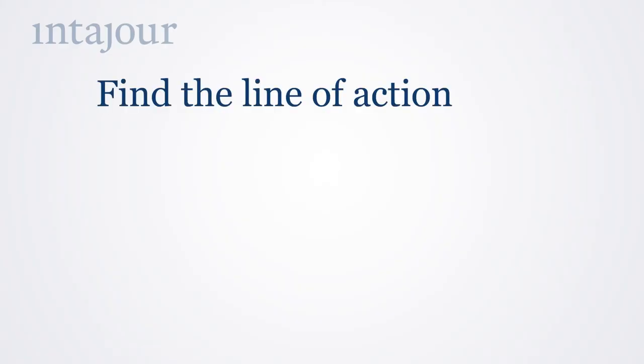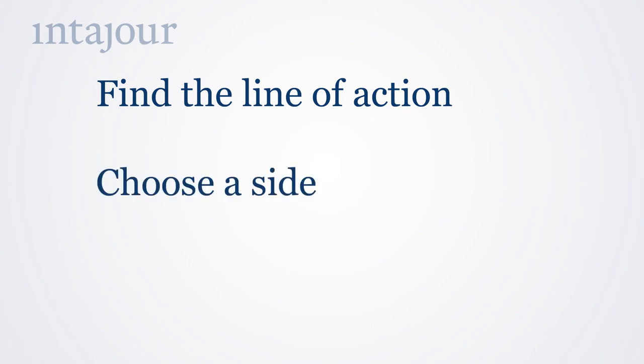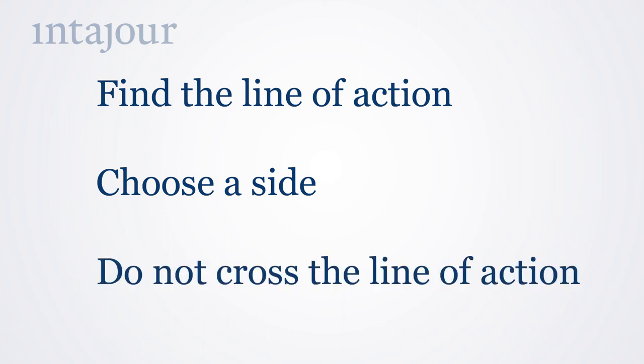To sum it up. The first task is to look for a line of action. If two people are talking to each other the line of action will connect the two. Then choose the side that is best for you. You might take into consideration the background and the lighting. Now you can film within a 180-degree radius. But remember never to cross the line of action.